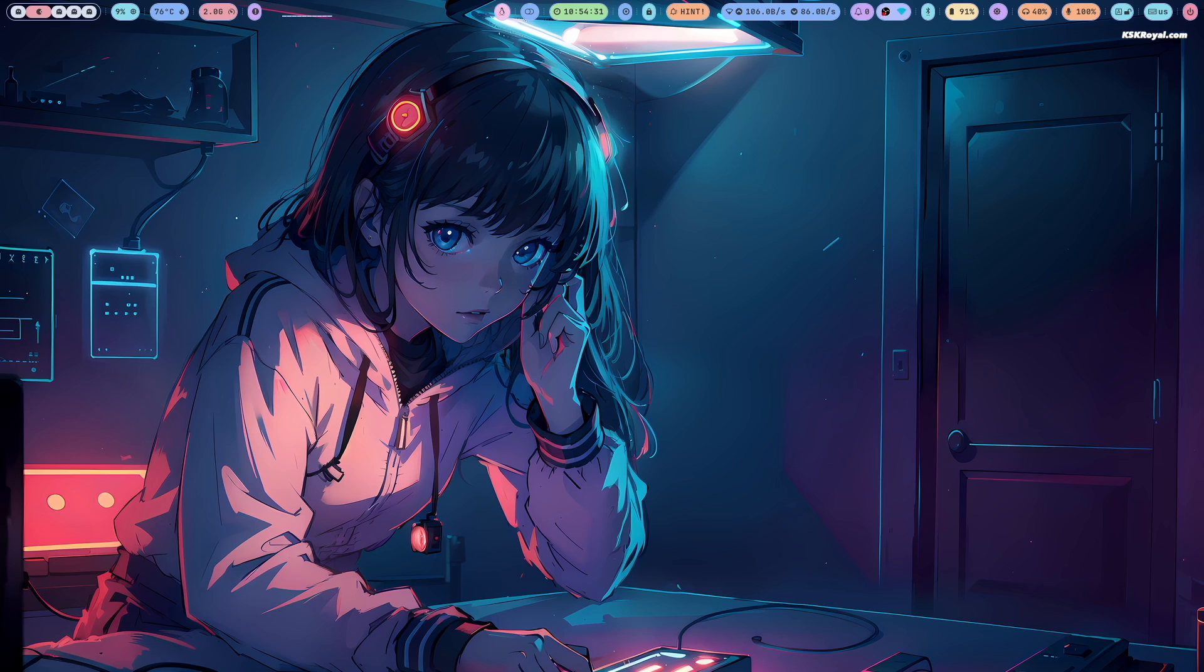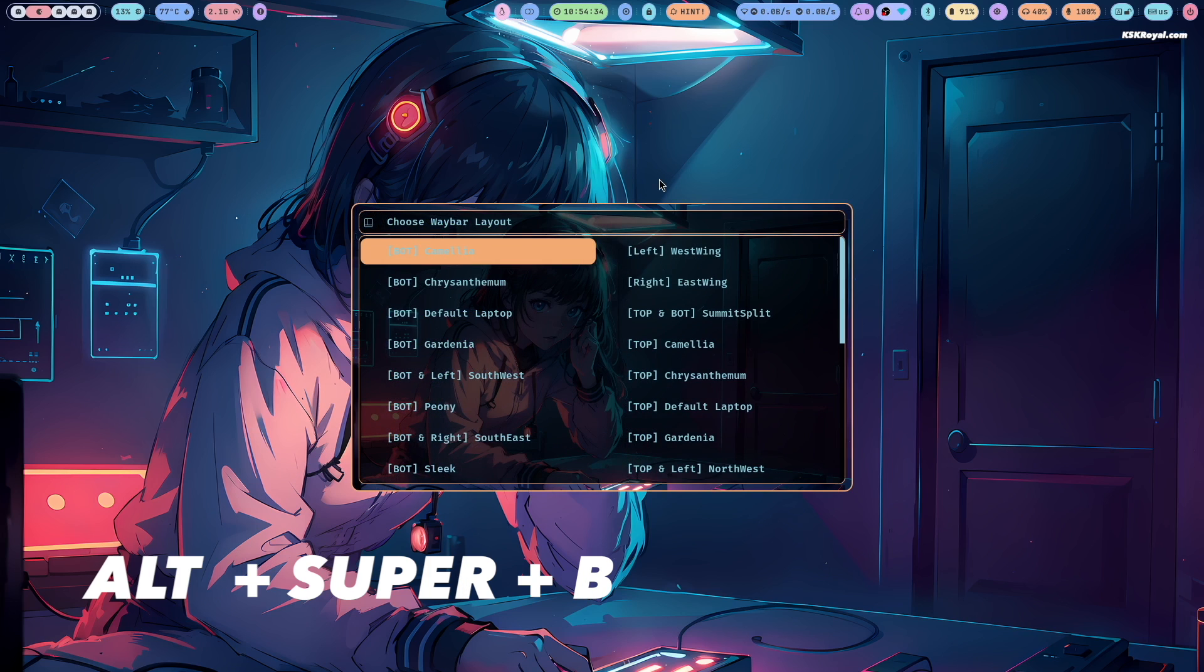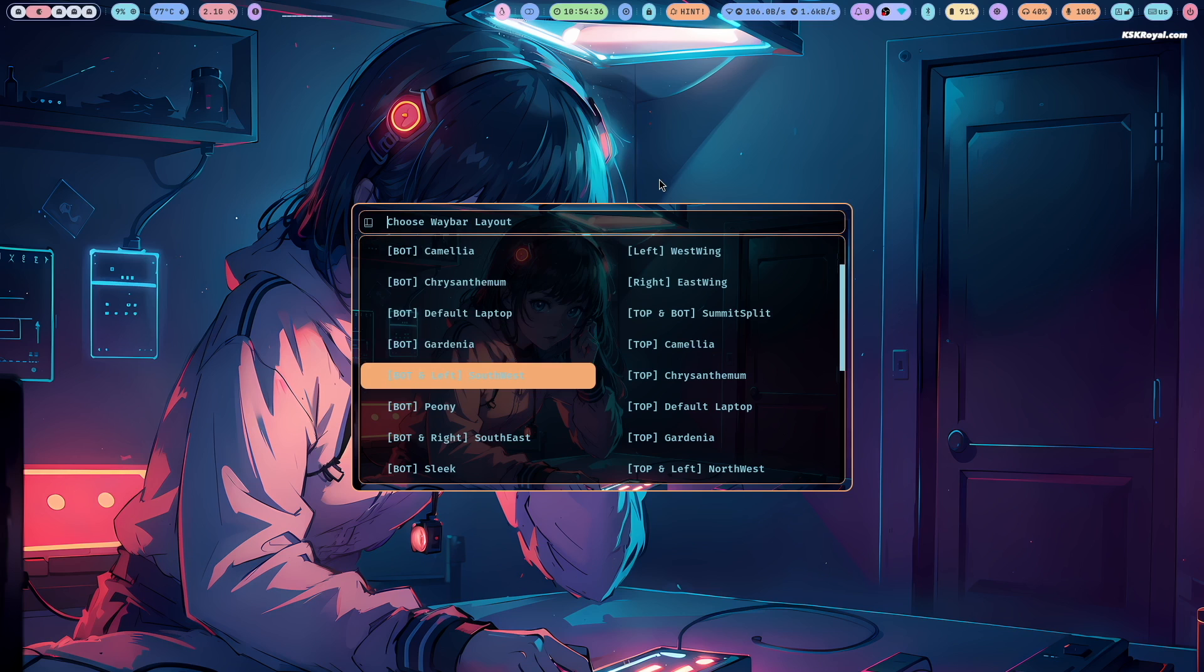Also pressing Alt plus Super plus B on your keyboard lets you choose waybar layout.